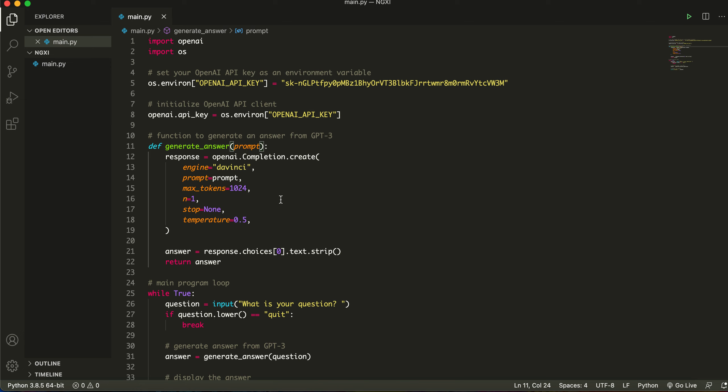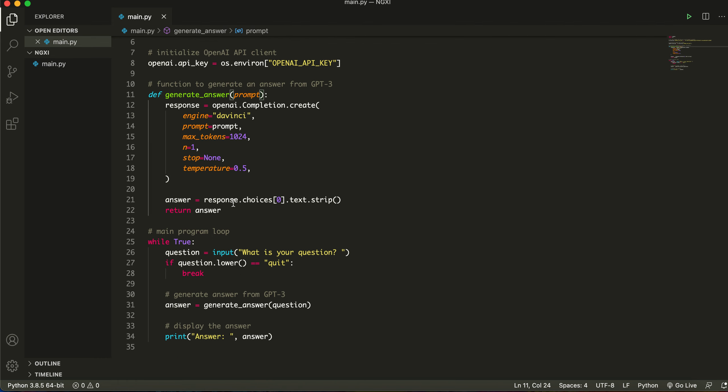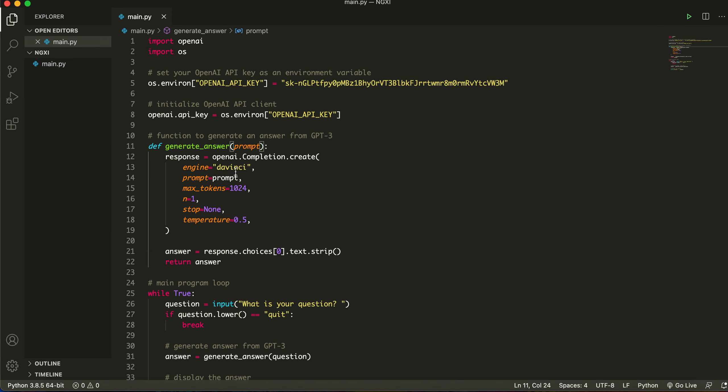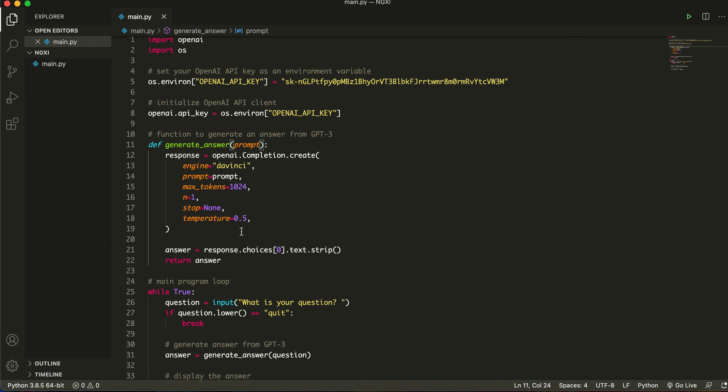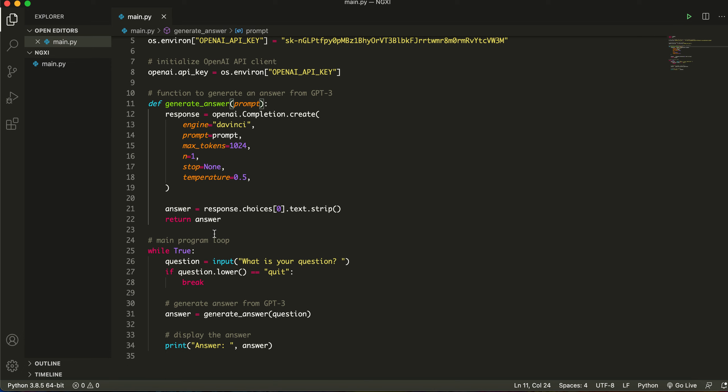So response is, we're just specifying we're going to be using the response down here. So prompt, this is just boilerplate content. Max tokens is the amount of characters that it's going to be using. I'll get to this a little bit later when you find an inefficiency in the program. This is just boilerplate stuff, then we specify the answer as the response and return the answer.